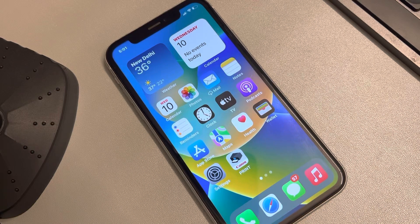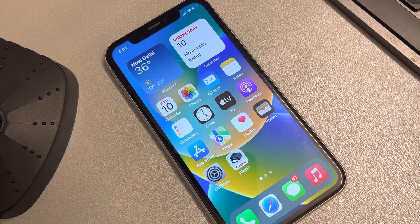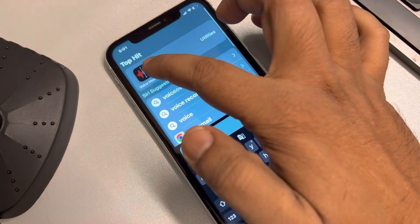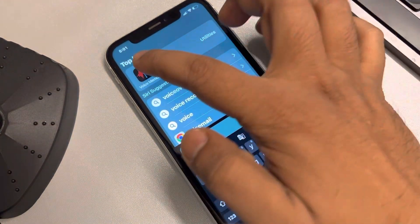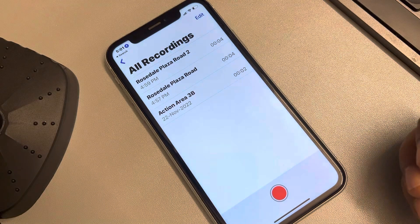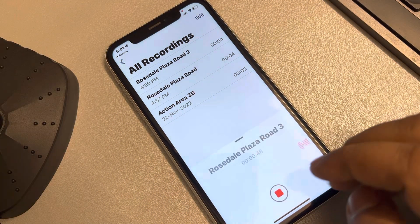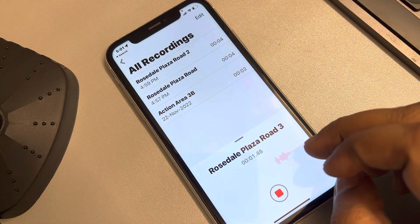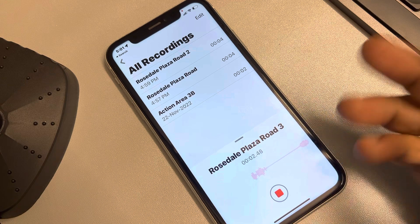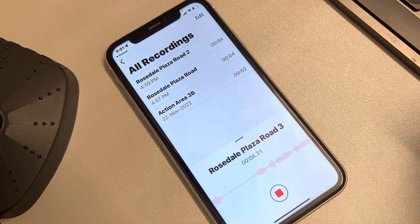Let's see how to remove the background noise from voice recordings on iPhone. Let's say you are using the Voice Memos app, which is an app for voice recordings. Tap on it and you have created a voice recording.